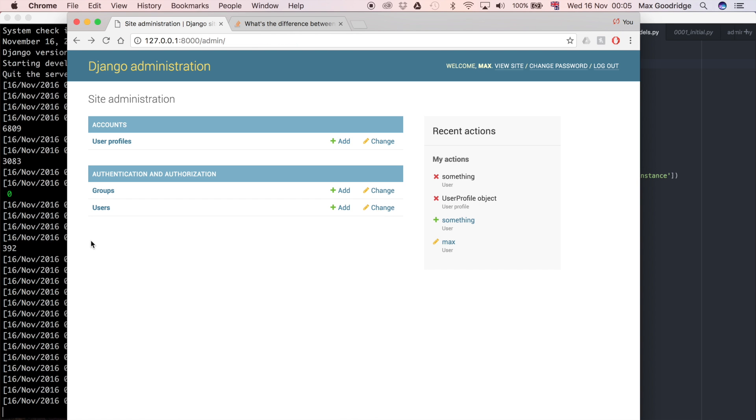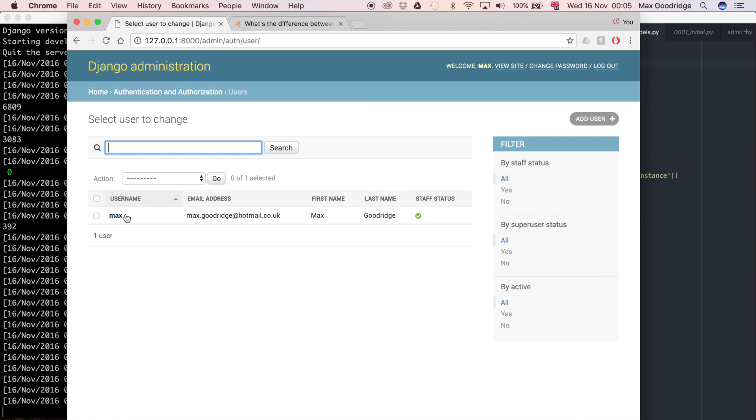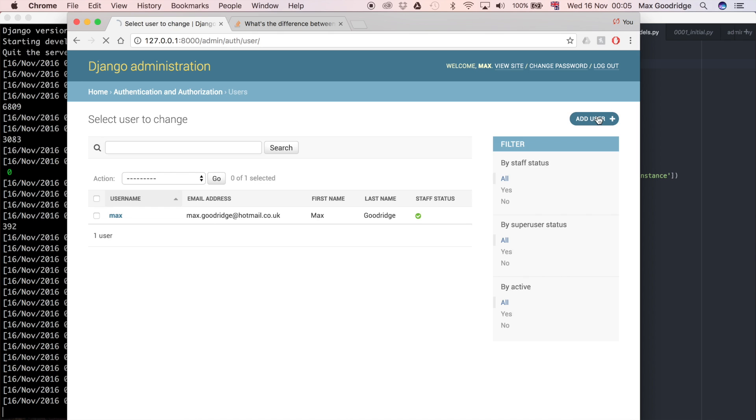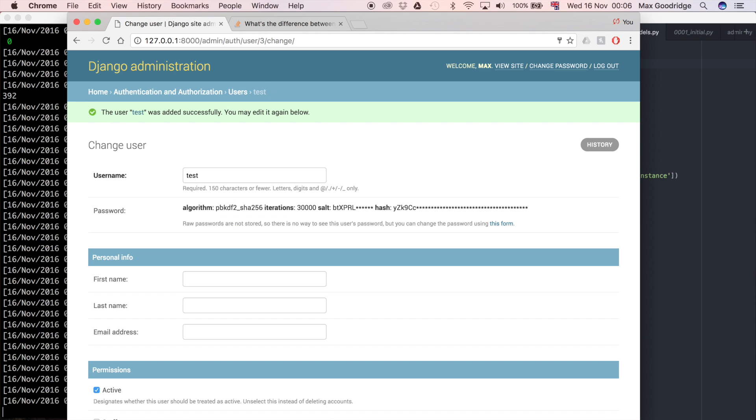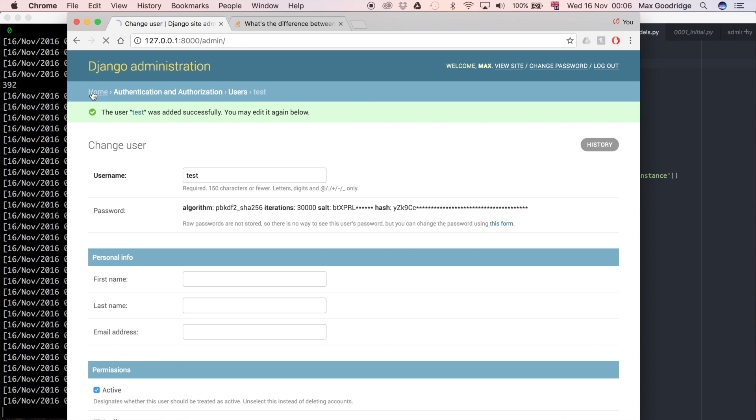Let's go and create a new user. I'm going to say this is going to be a test user. I'm going to enter a password and enter again.